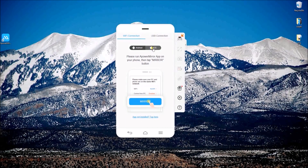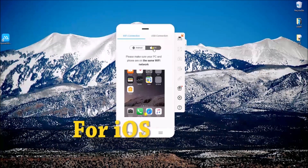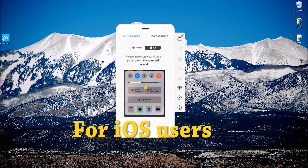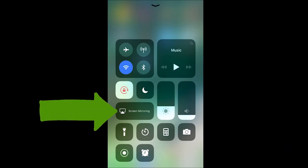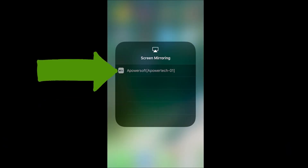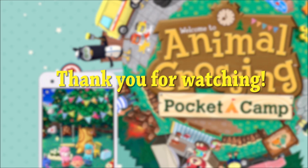If you're playing using your iPhone or your iPad, simply open Control Center and then click on Screen Mirroring and click on APowerSoft. And that's how you can play Animal Crossing on your PC. Thank you for watching.